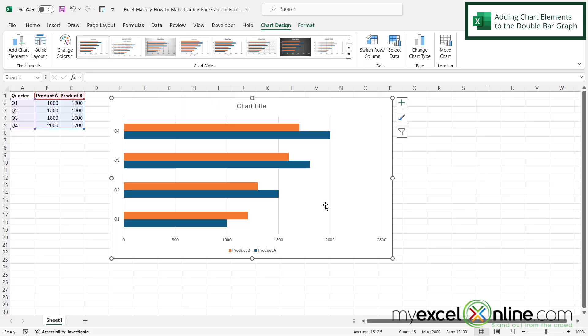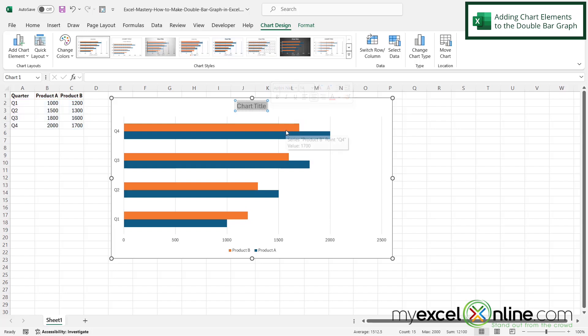Now there's a few things I might want to do here. First of all, I might want to change my chart title. So if I click on it and then click inside and highlight to the right, let's just do quarterly sales.